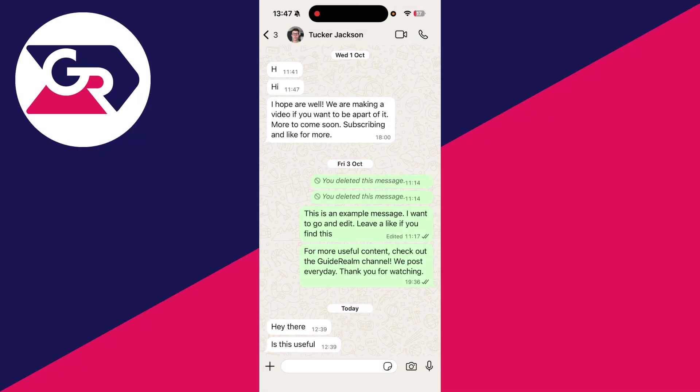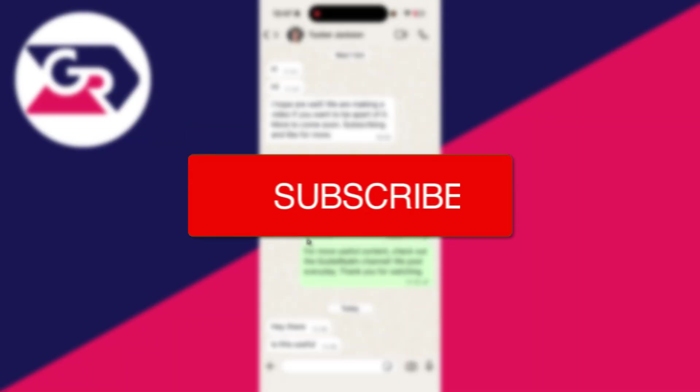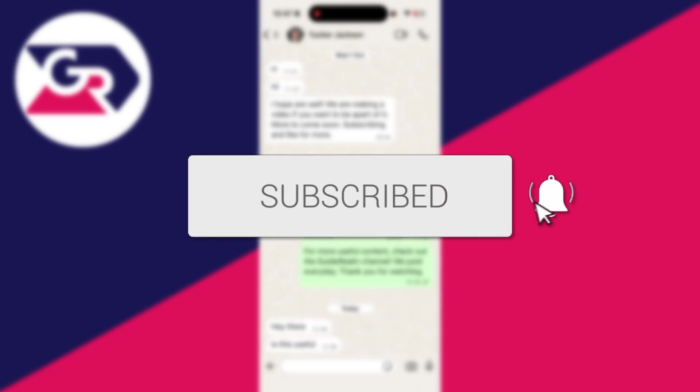We'll guide you through how to fix the WhatsApp microphone not working. If you find this useful, then consider subscribing and liking the video.